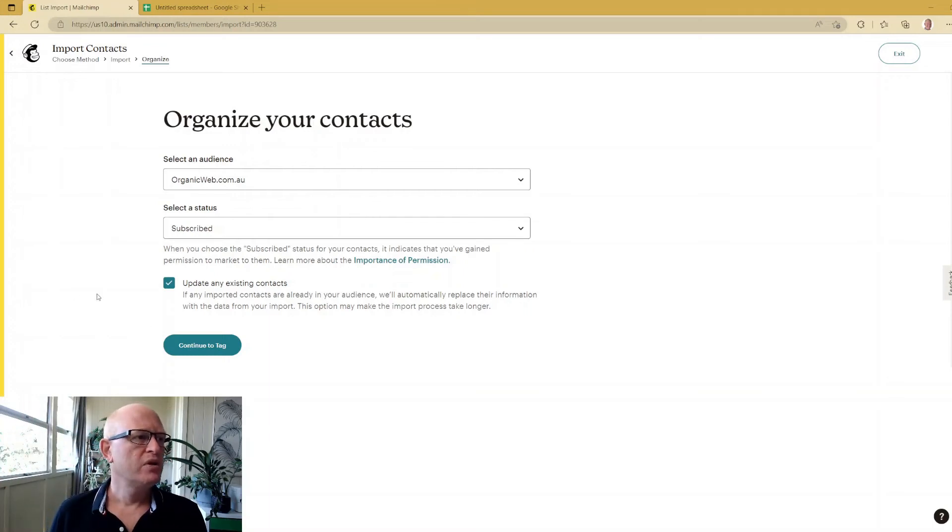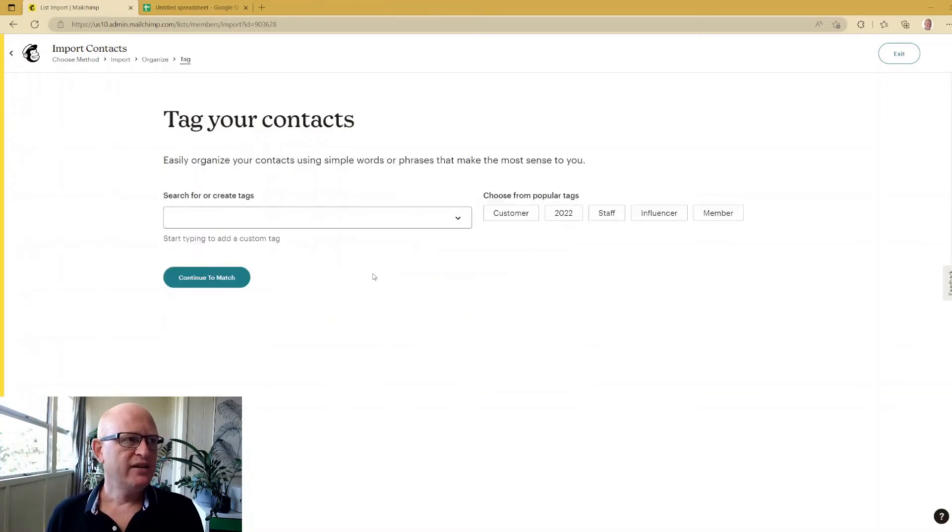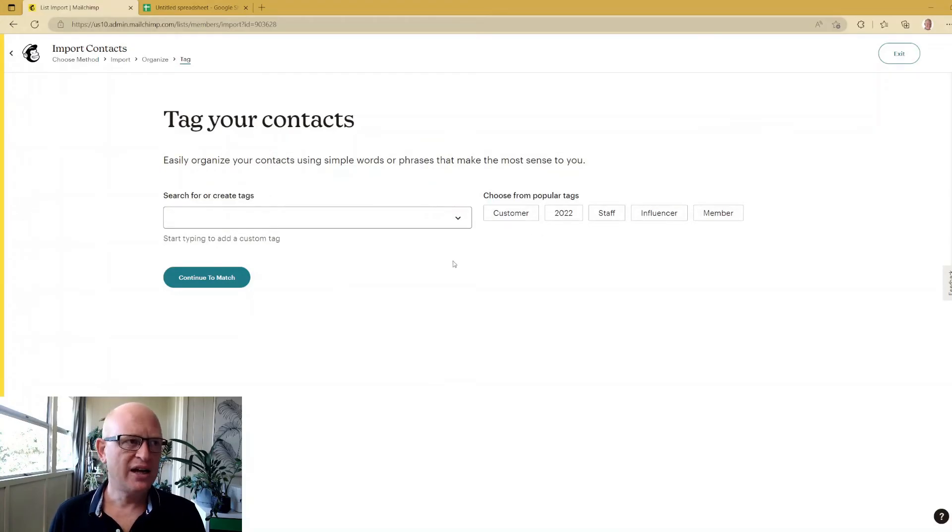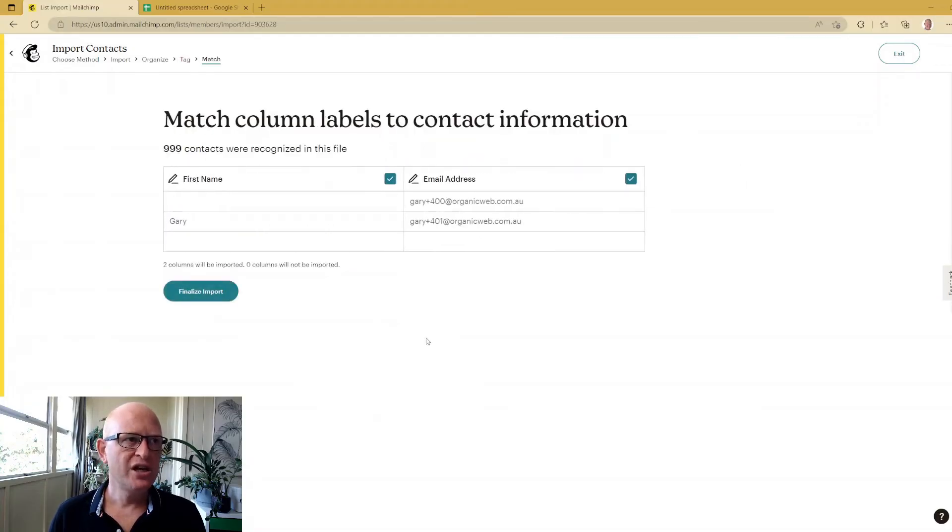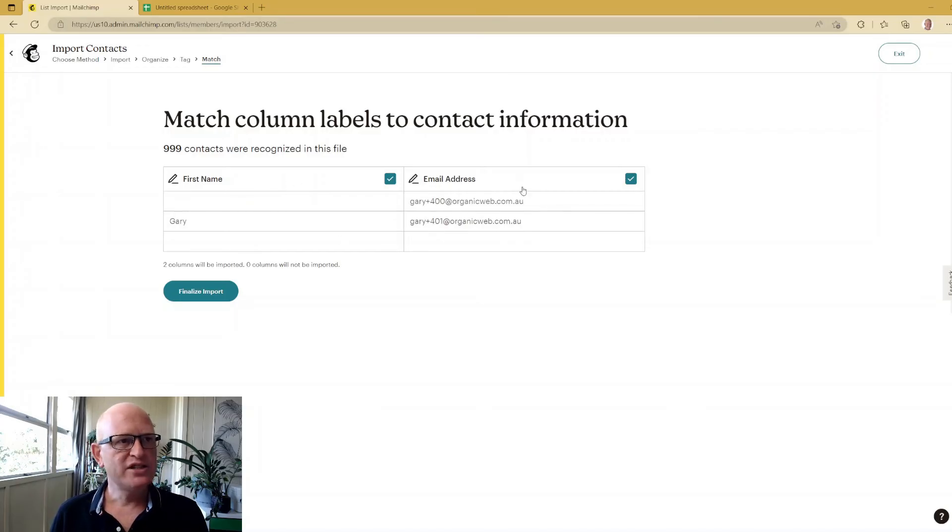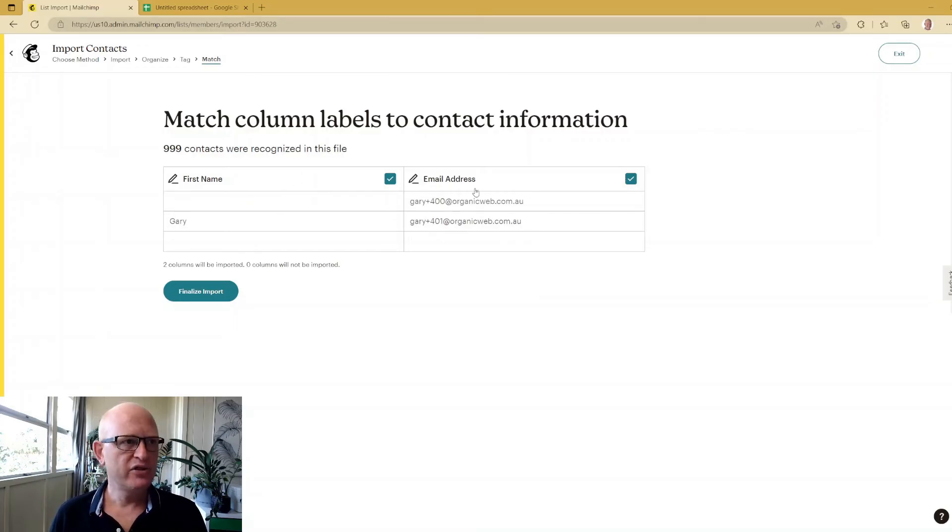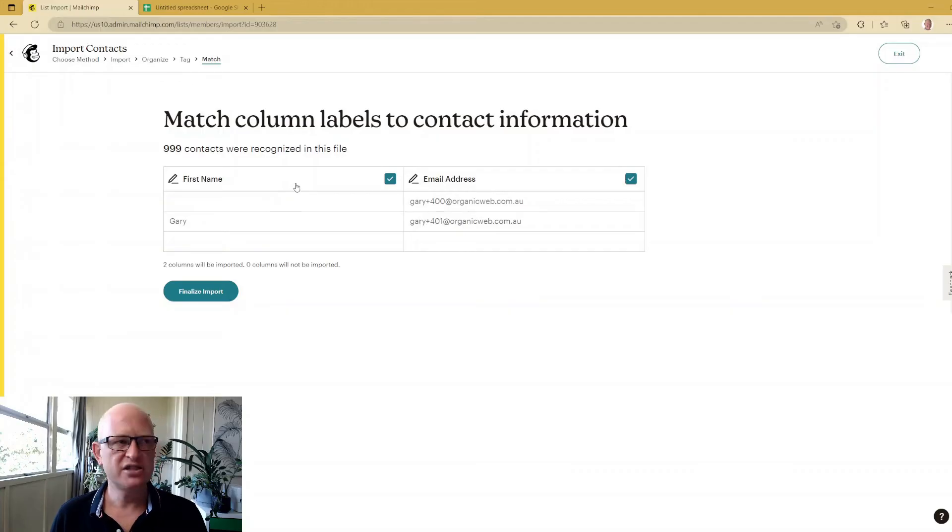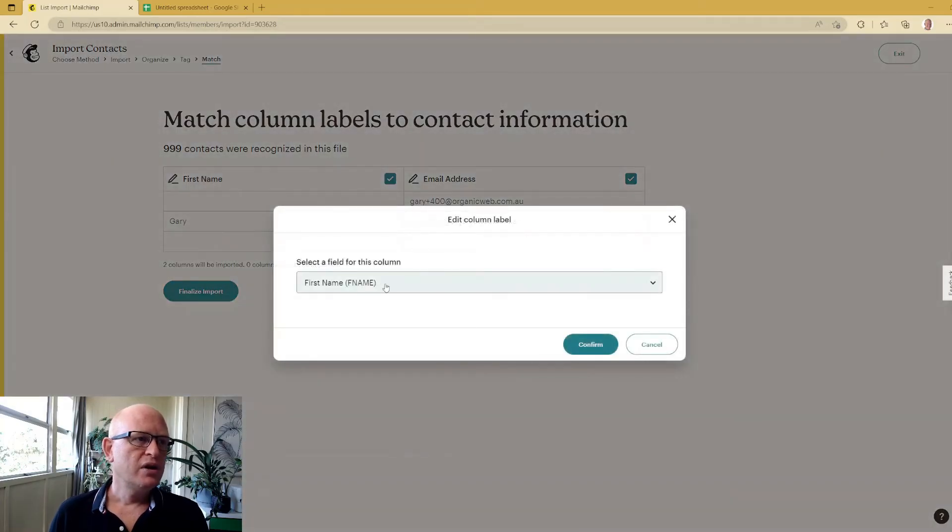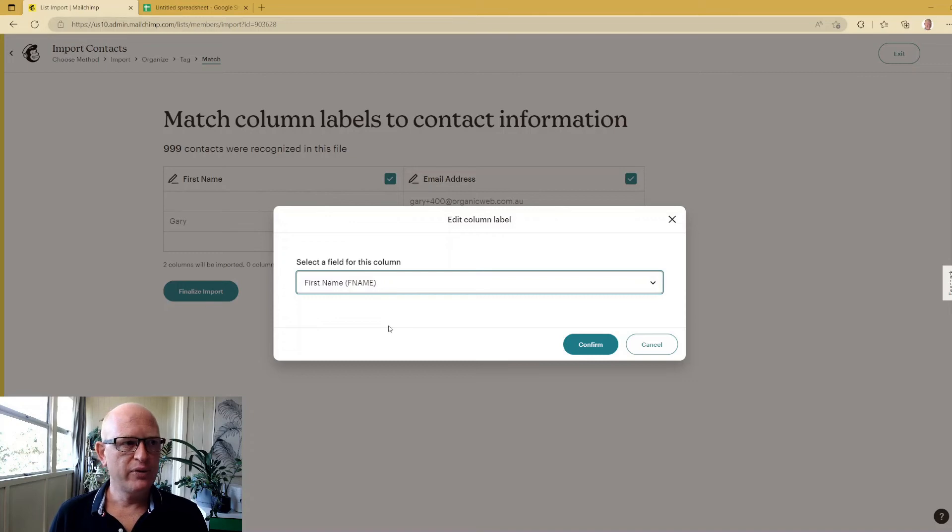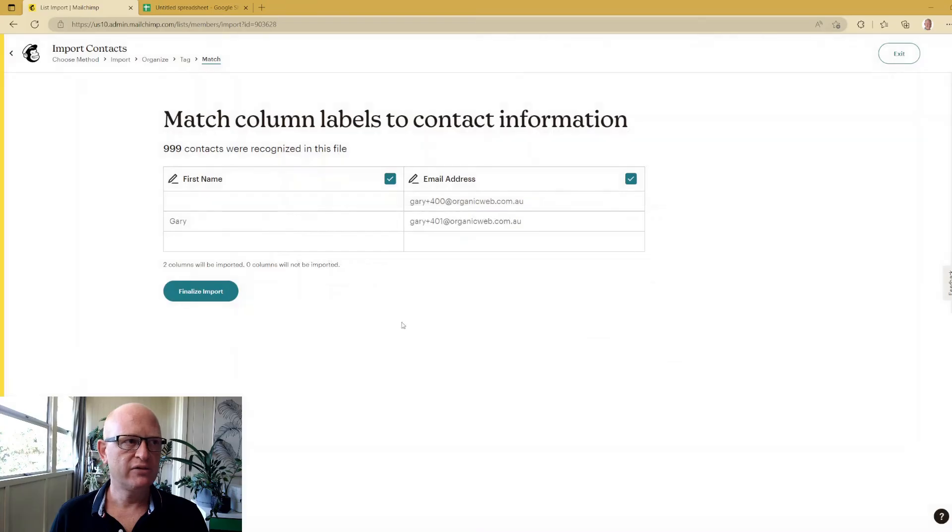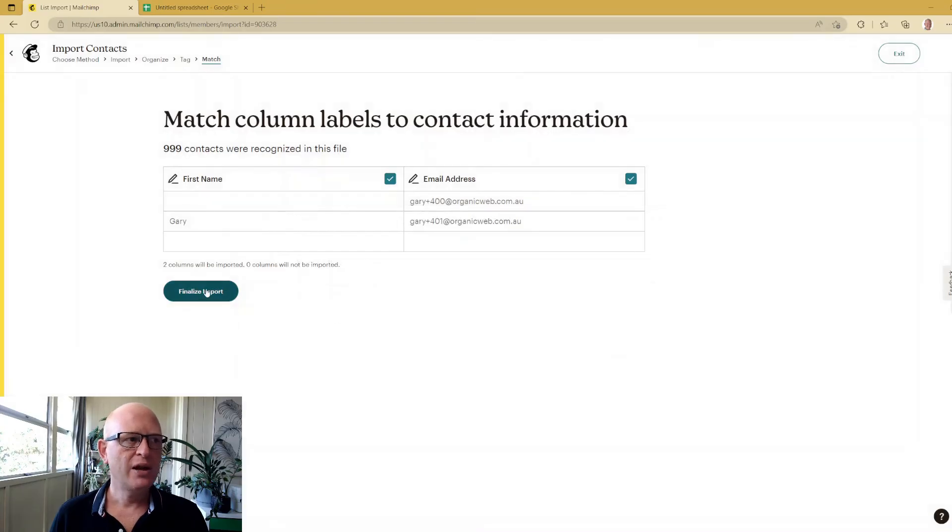We'll click Continue to Tag. Tags are a way of labeling or categorizing people in Mailchimp - you don't have to tag people. I'll leave it empty for now. We'll click Continue to Match. Mailchimp is saying match up the fields - in this case Mailchimp recognizes the fields first name and email address. But let's say this was wrong - I could click the first name field and get a dropdown to select a different field. We could even create a new field at this time, but it is first name so I'll click Confirm. We'll click Finalize Import.